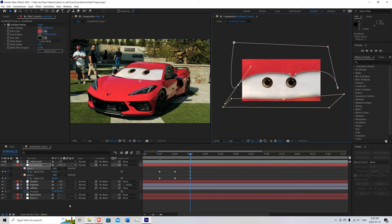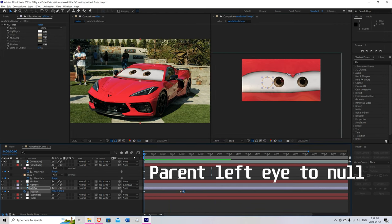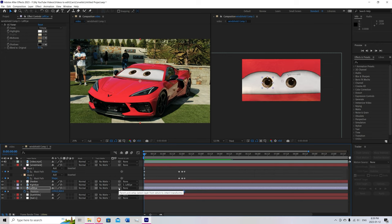Make sure to animate the eyes as well. I think I forgot to mention the left eye to the null. The way the eyes will wiggle.